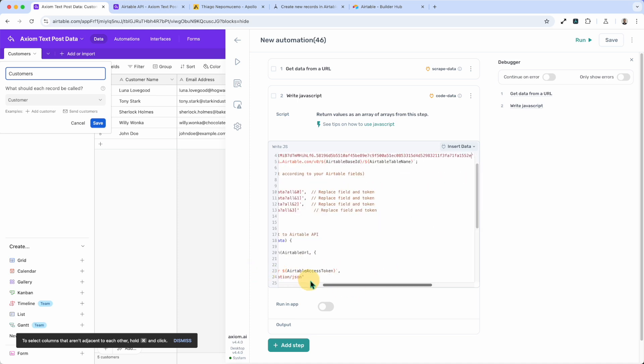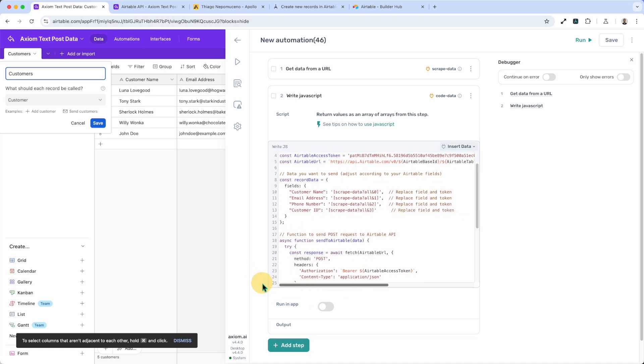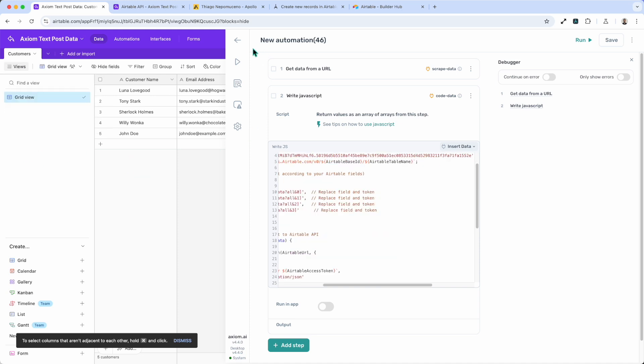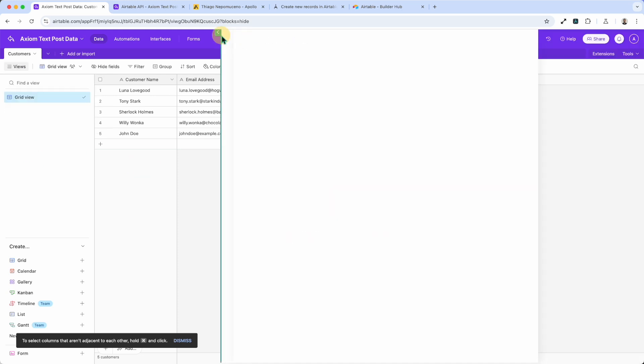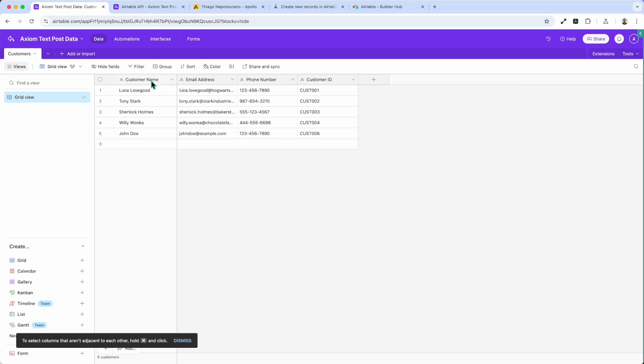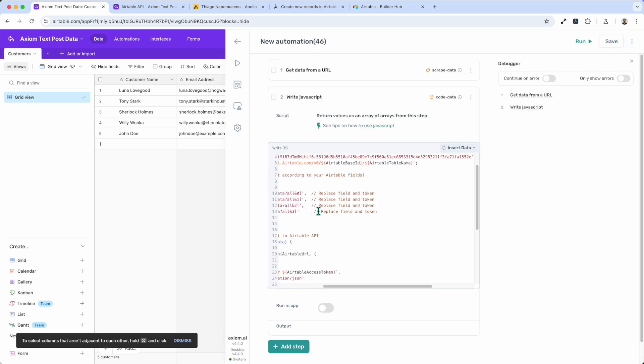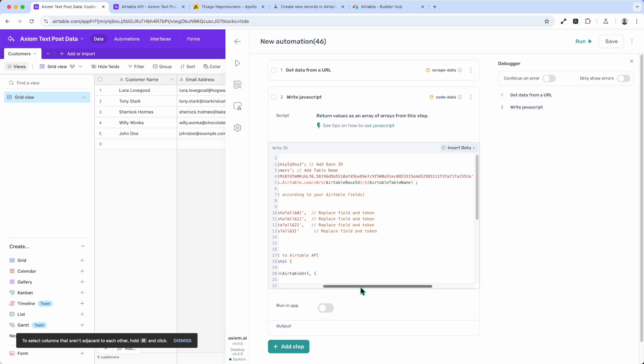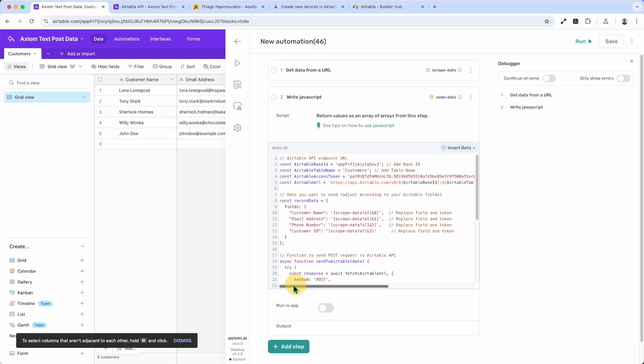Now I need to make sure my fields are correct and insert the data from the step that I want to pull the data from to Airtable. Now you'll see the headers of the field names in your Airtable. You can see mine correspond: customer name, email address, phone number, et cetera. So mine is set up correctly for this.